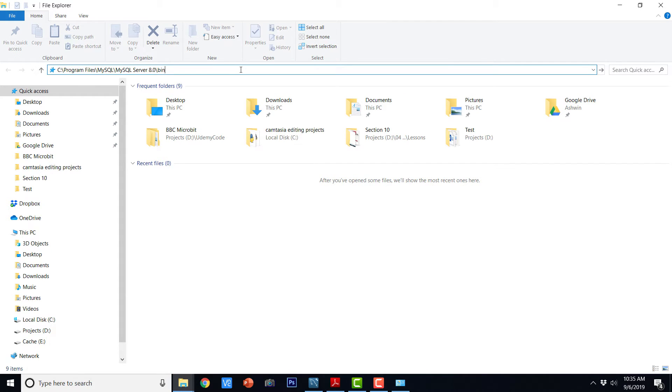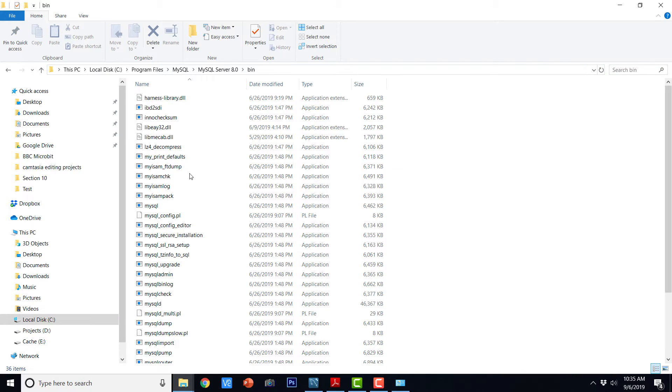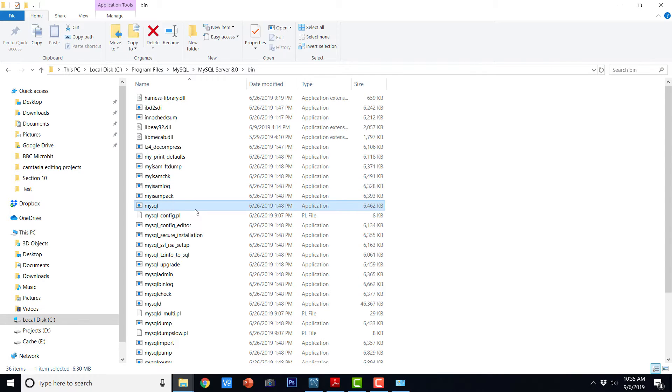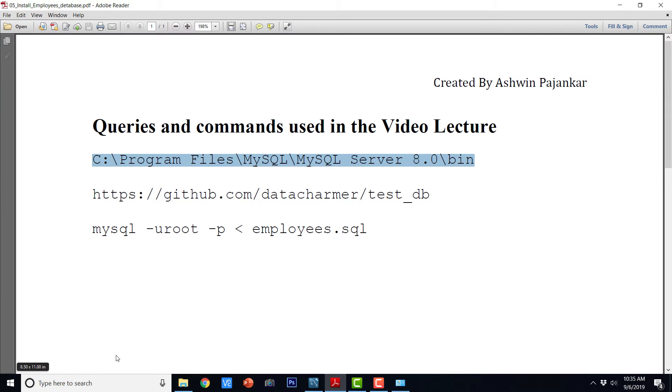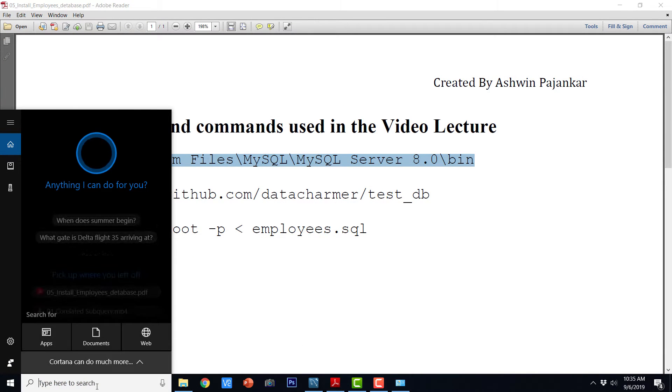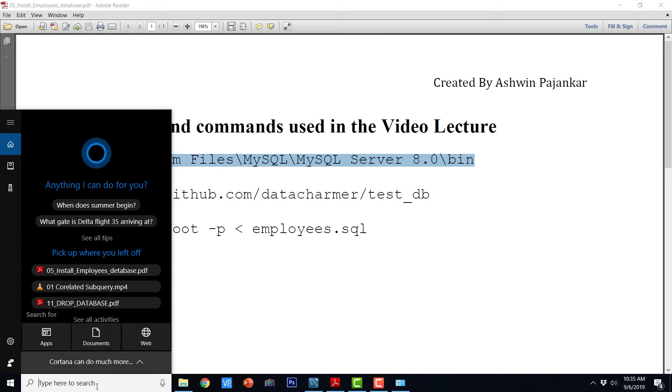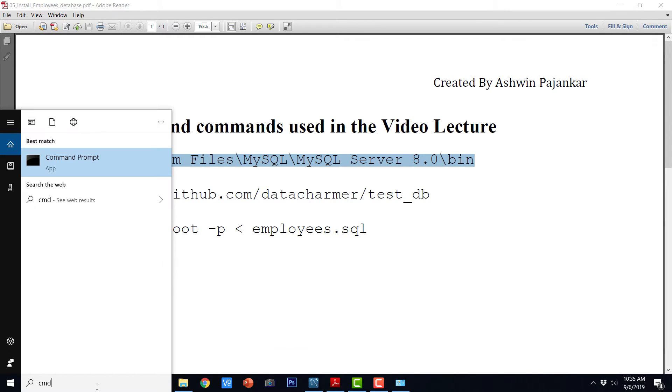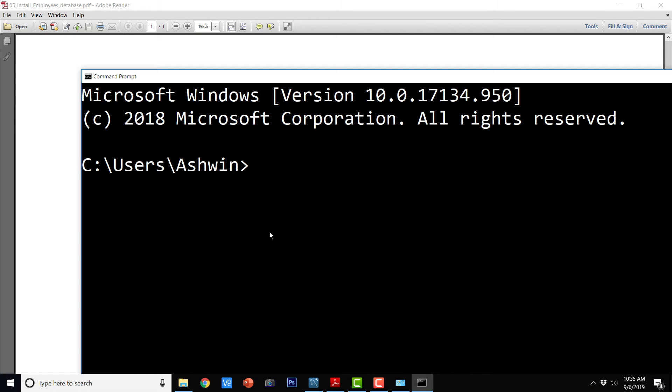So I am copying and pasting this path because this is where MySQL installation on this computer is. So if I go to this place, you will be able to see the binary executable MySQL.